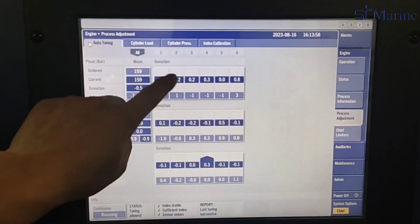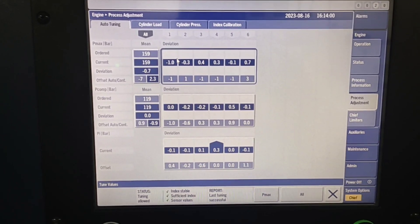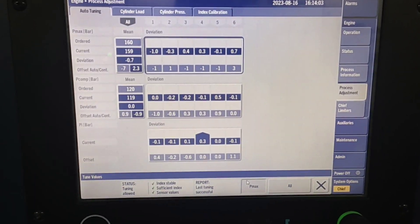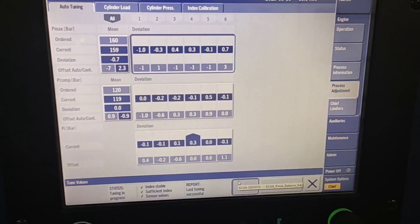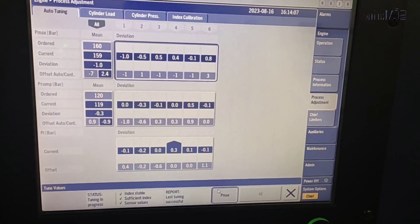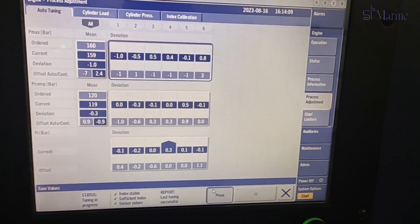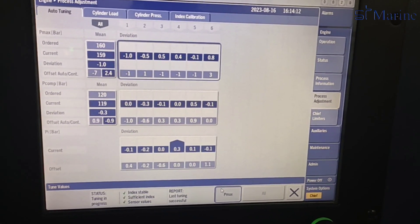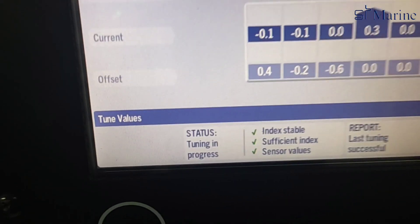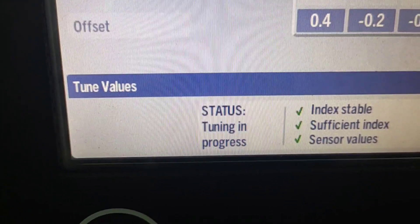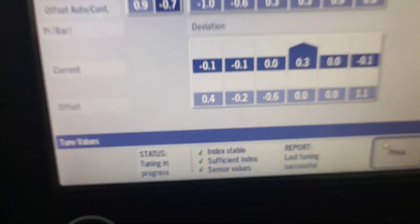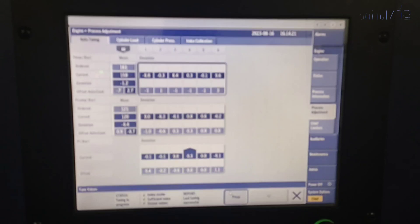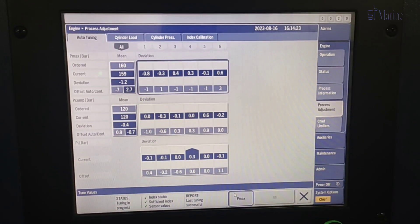Then we can do auto-tuning for all the cylinders. However, this may not be required if the cylinder looks in good condition. Just wait for the completion of auto-tuning before proceeding to PMI and COCOS computers.